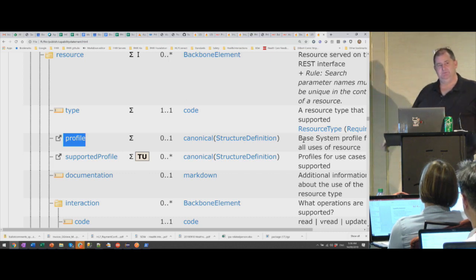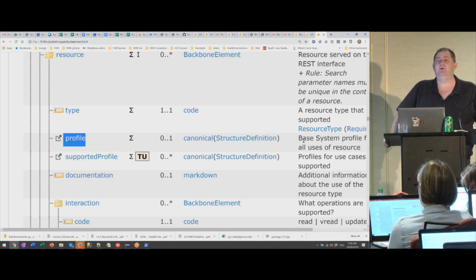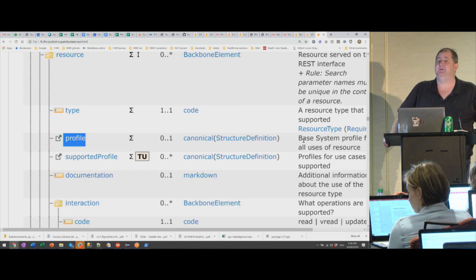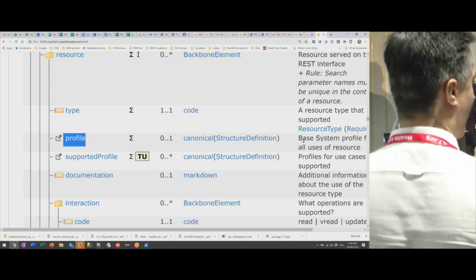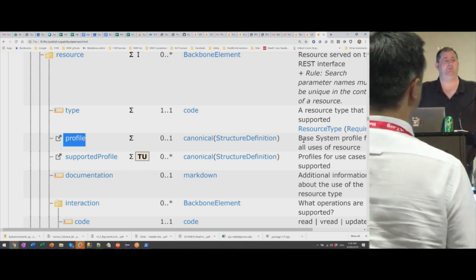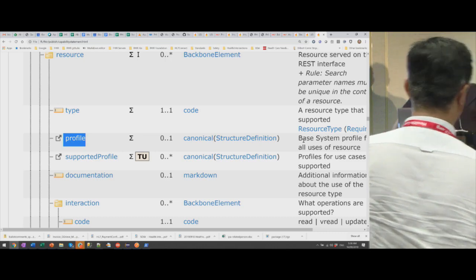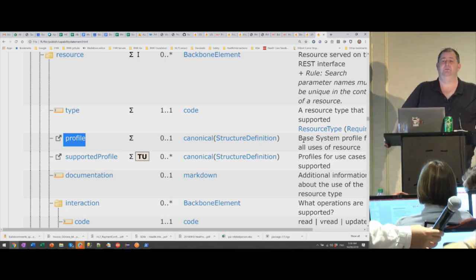Is that clear? US Core has no base profiles — there are no profiles, only supported profiles. Most implementation guides have profile, not supported profile. US Core has supported profile. Had I reviewed this, I certainly would have picked this up. But I don't think many people understood this about it.